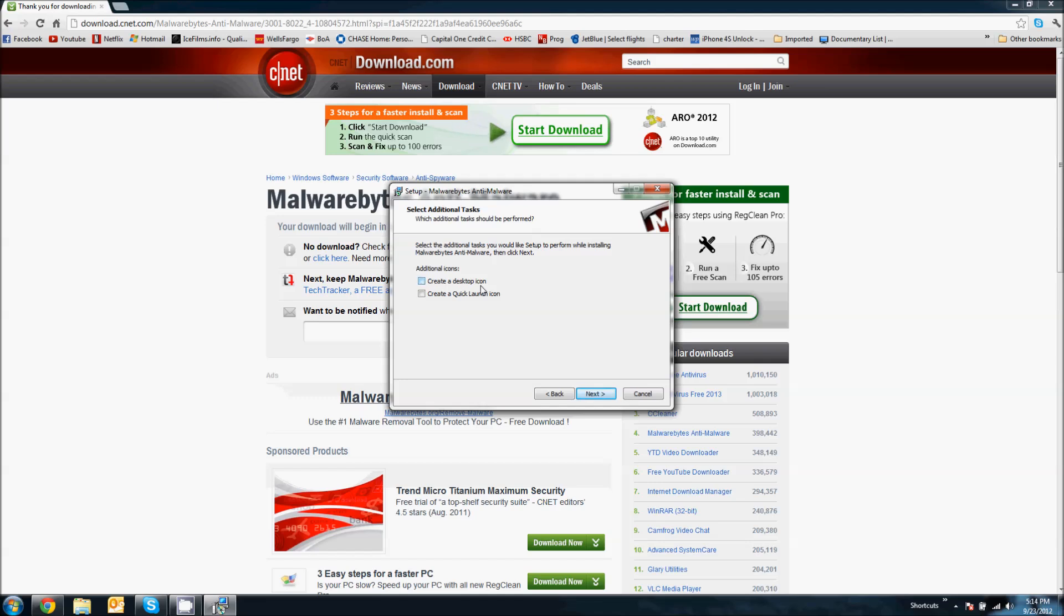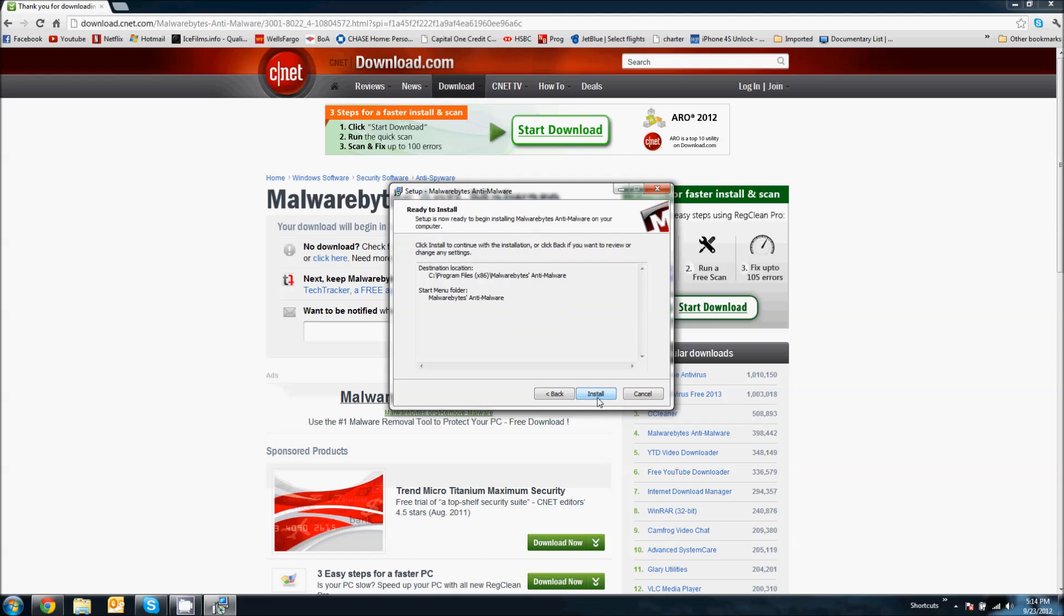I don't want the desktop shortcut, so I'm just going to uncheck that. I like to keep mine clear. It's up to you if you want it or not. Or if you want to create a quick launch icon, that's going to go down here. And I don't like that either, so I'm not going to do that. So click next and install.